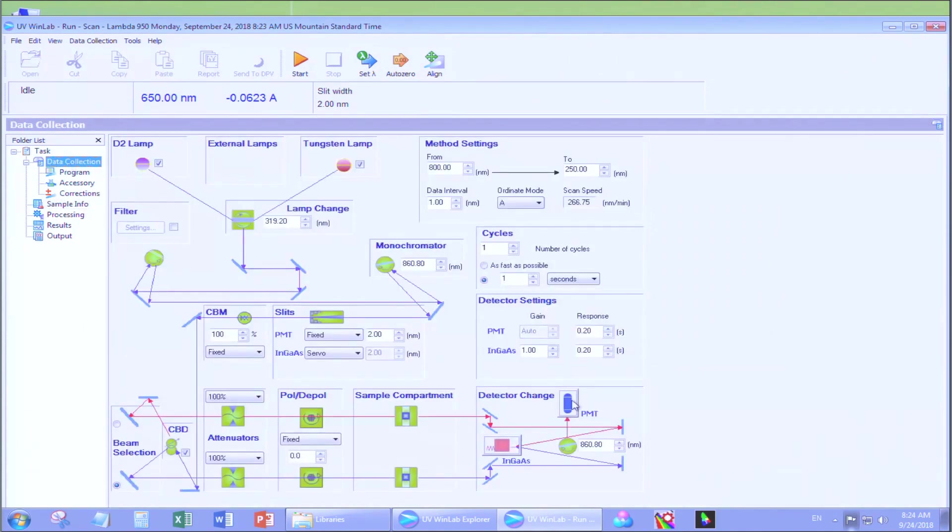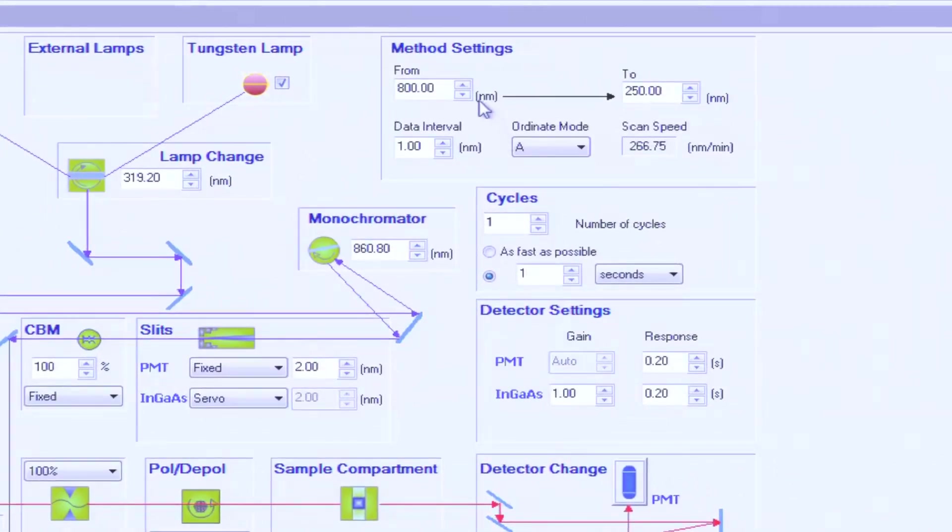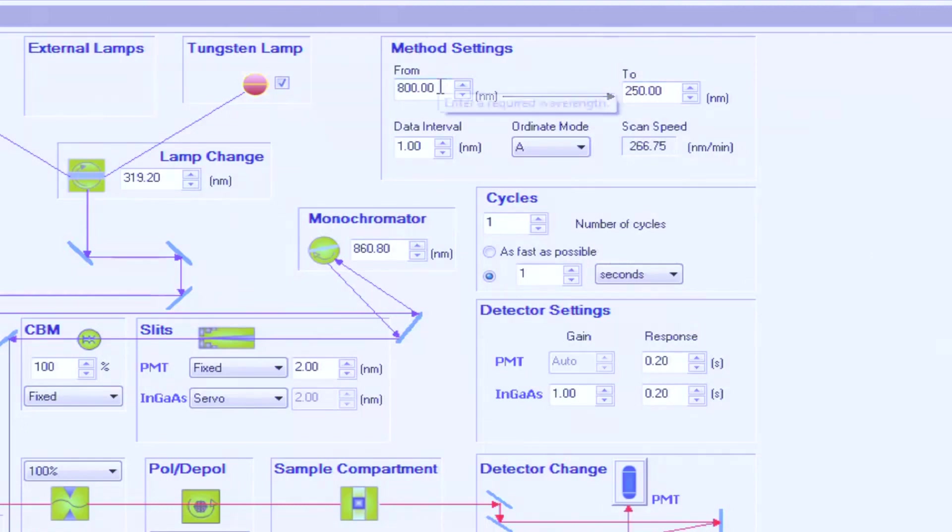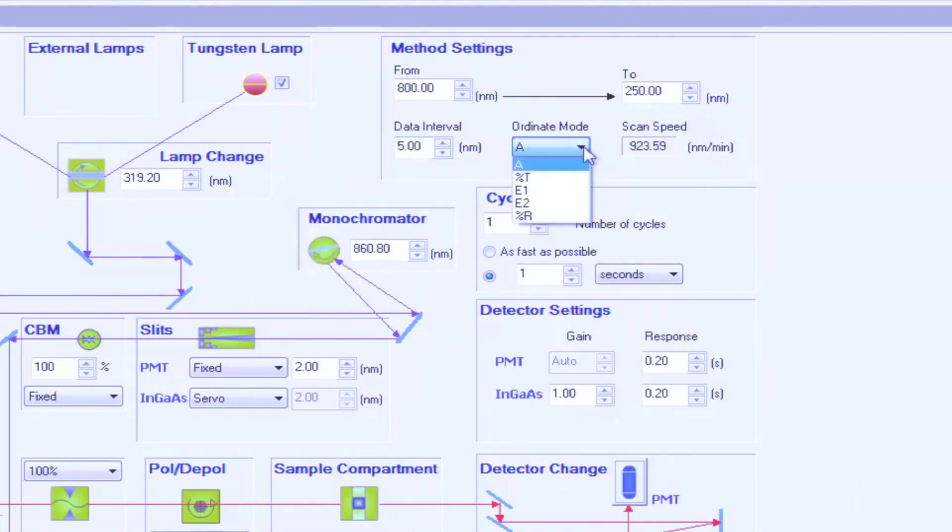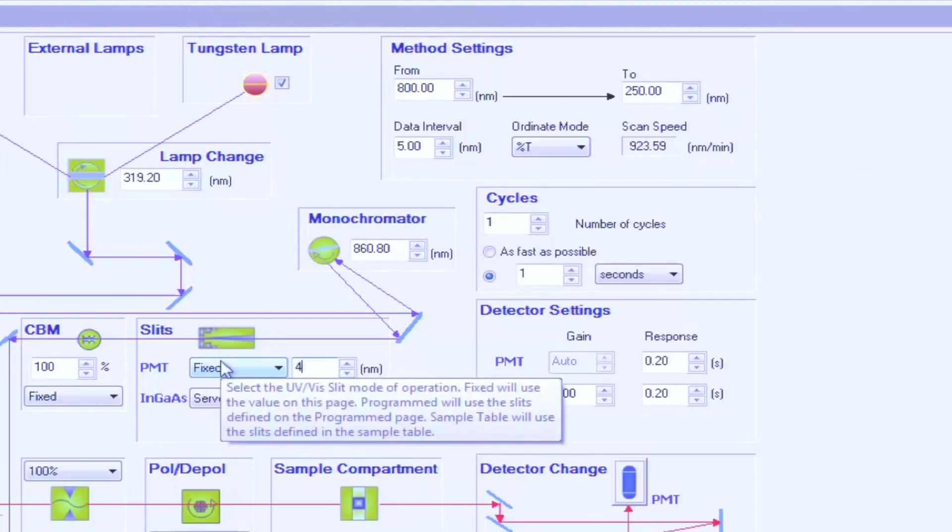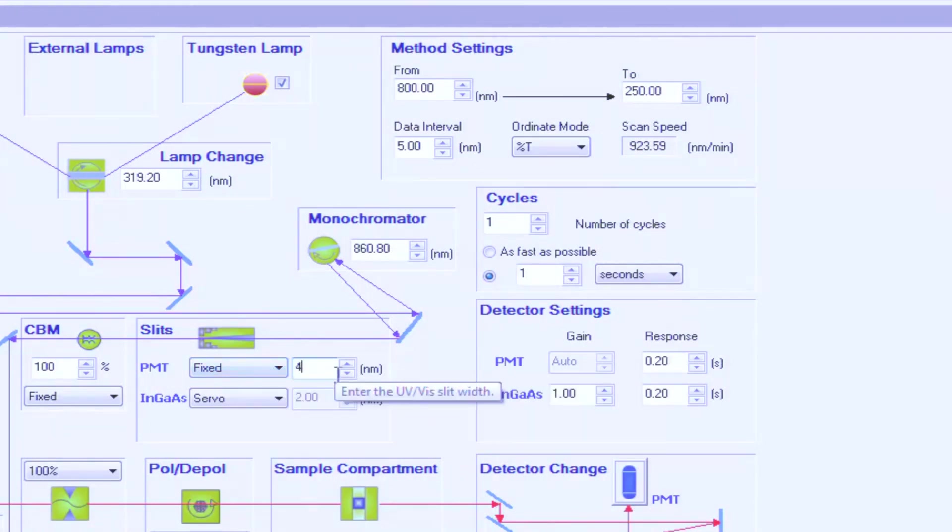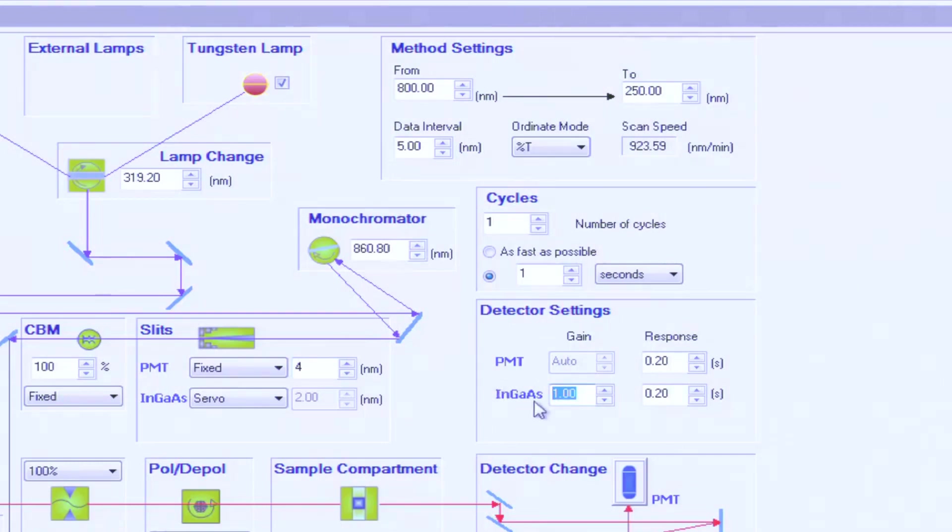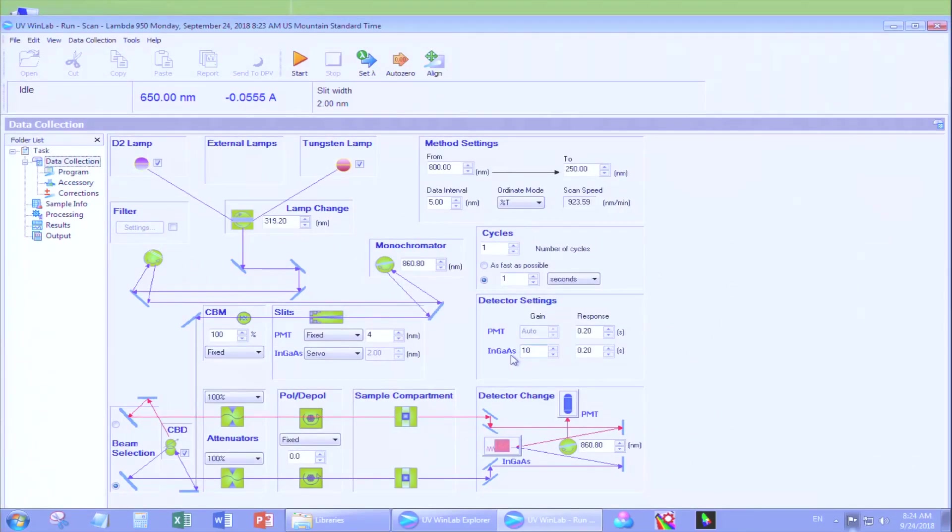This is a schematic of the instrument itself. Three things you need to change are your starting and ending wavelength. Change the data interval to anywhere between 5 and 10. Choose your Ordinate mode. Choose your automated slit size. Anywhere between 2 and 4 is a good default. Under detector settings, make sure the in-gas gain is between 10 and 15.